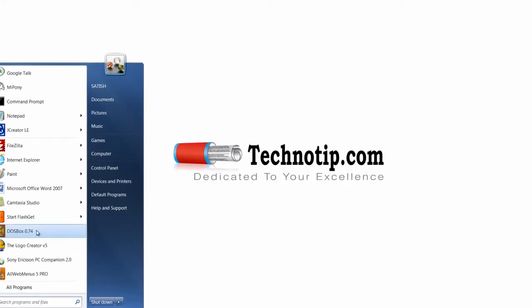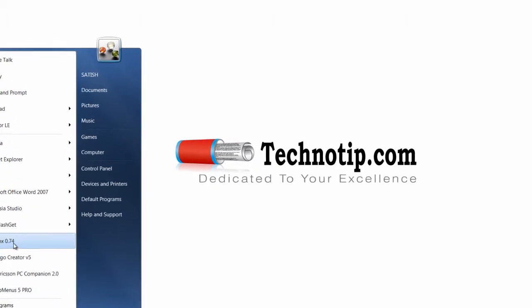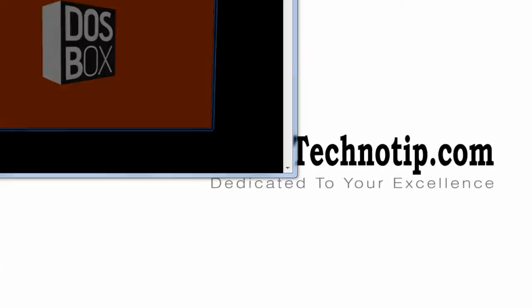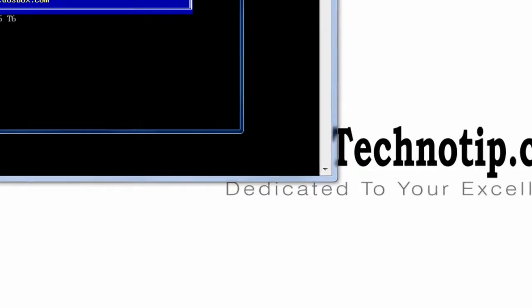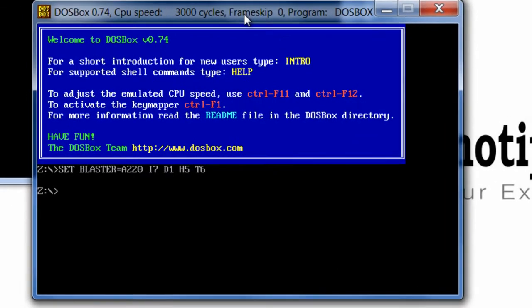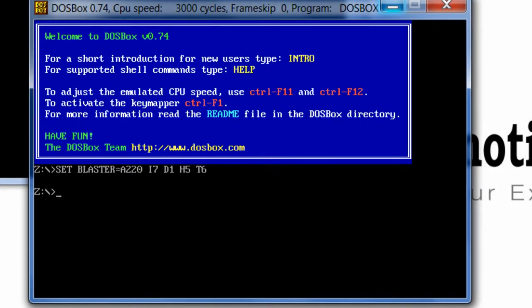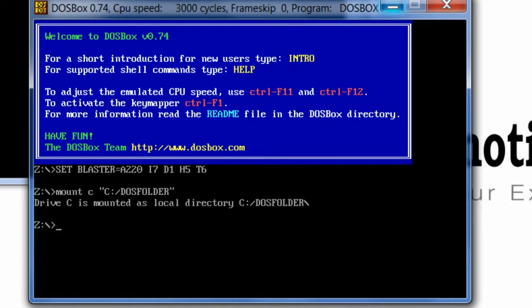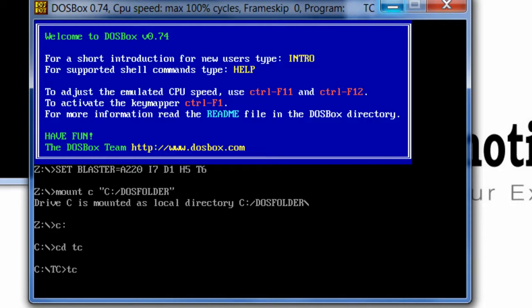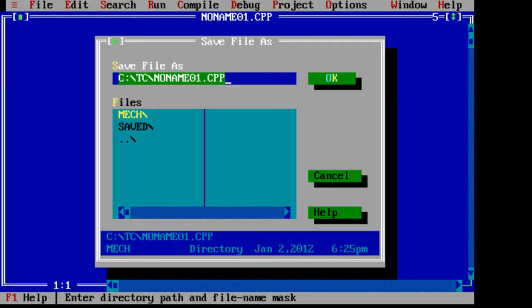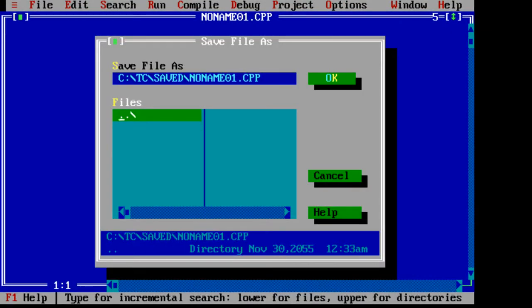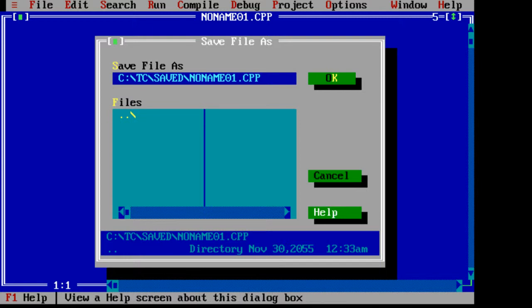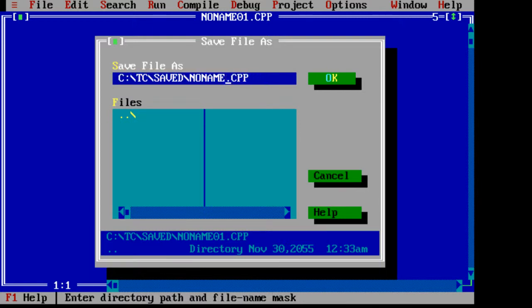Today let's see addition of two numbers in C++. Save the file with .cpp extension.